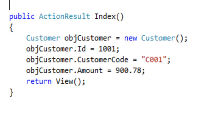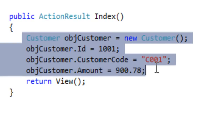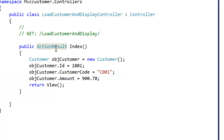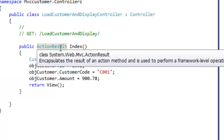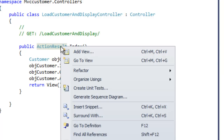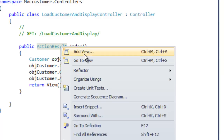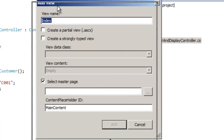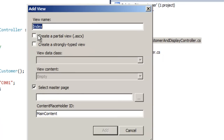What we have done is created the controller, and in the action of the controller we are creating the customer object. This customer object we would like to pass to a view and display. Let's add a view — click on the Index function, AddView, and keep the view name as it is: index.